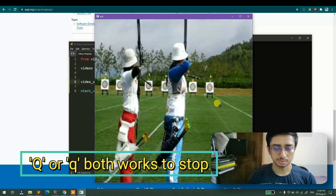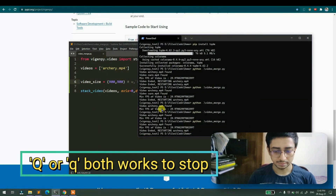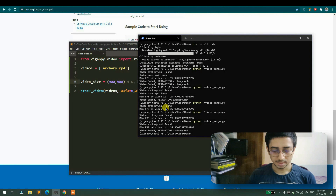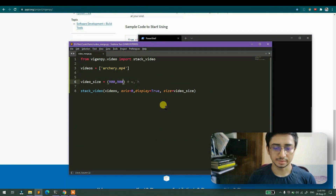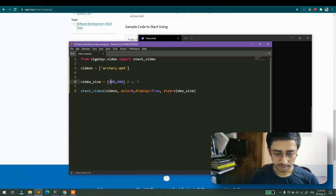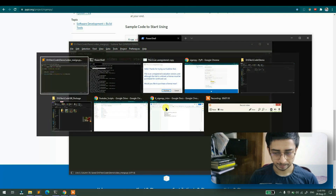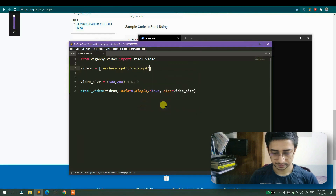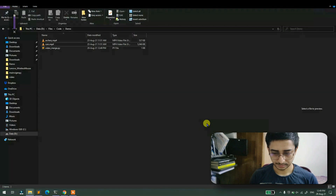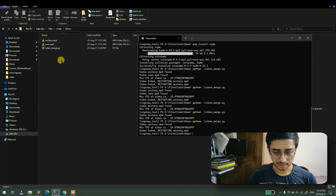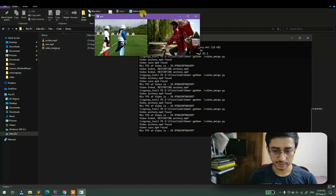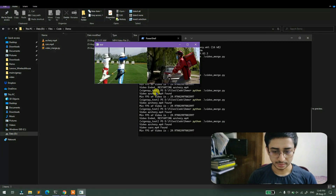You can use 'Q' to stop the video stream, otherwise it keeps running continuously. Let's revert the size to 300x300 and add a second video — cars.mp4. Running it again shows two videos merged and it is working fine.